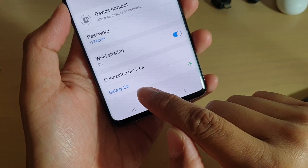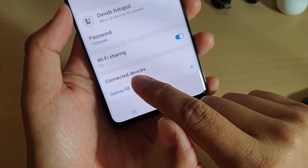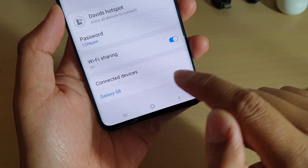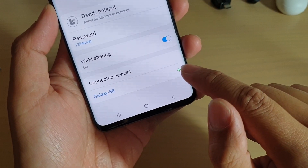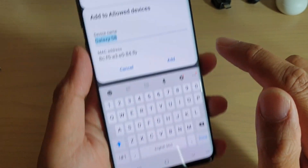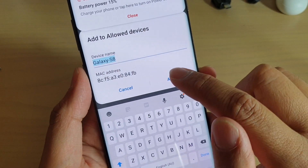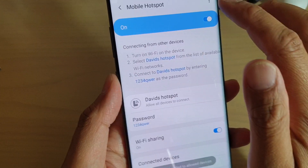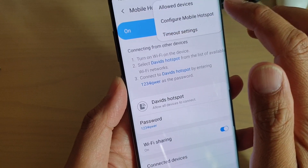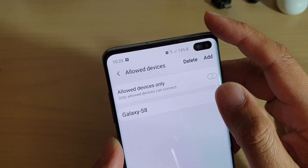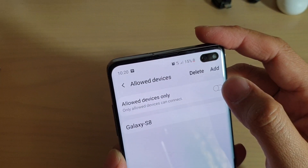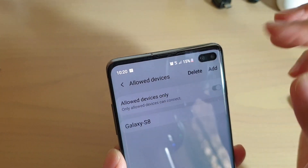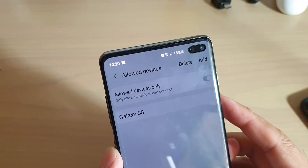Tap on the Add button and then tap on Add. Then go to Allow Devices — it is now added. So enable Allow Devices Only and restart.